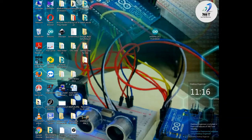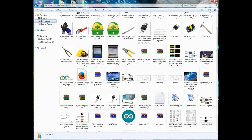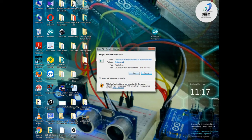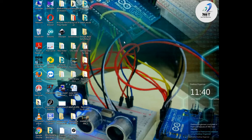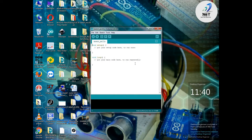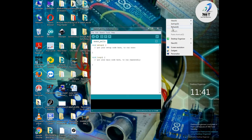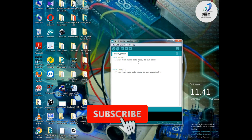I am going to save my computer and download the file and install the Arduino software. This is the Arduino software.